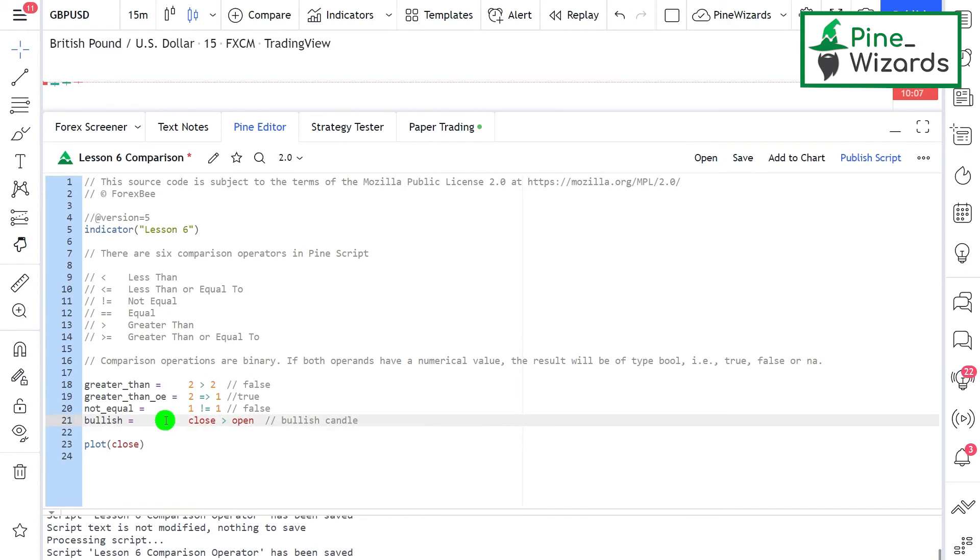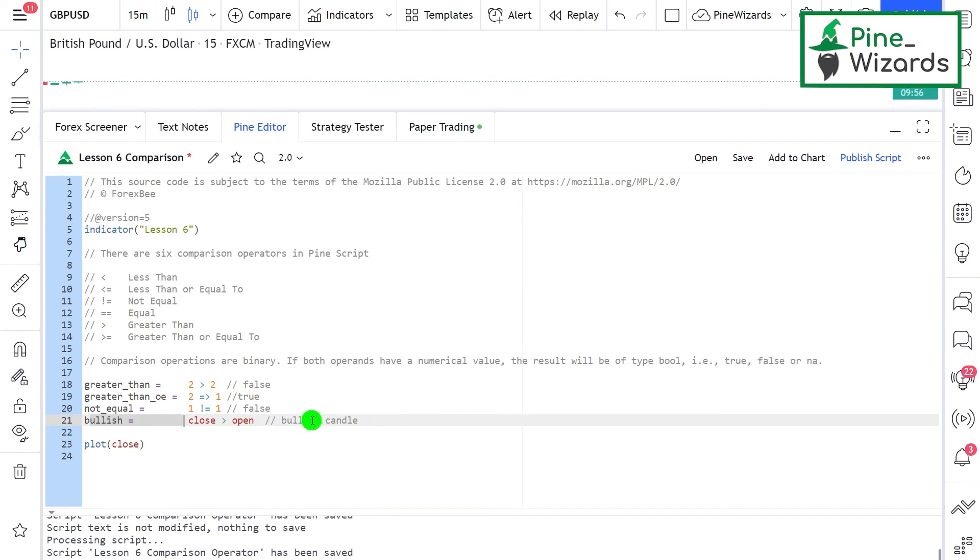To understand this concept, you need to understand the execution model of Pinescript as well. If you haven't watched that video already, please go ahead and check it out so you'll be able to understand this completely.